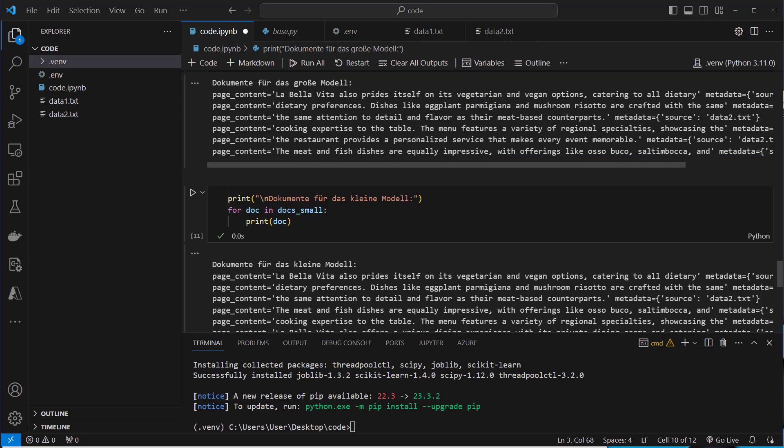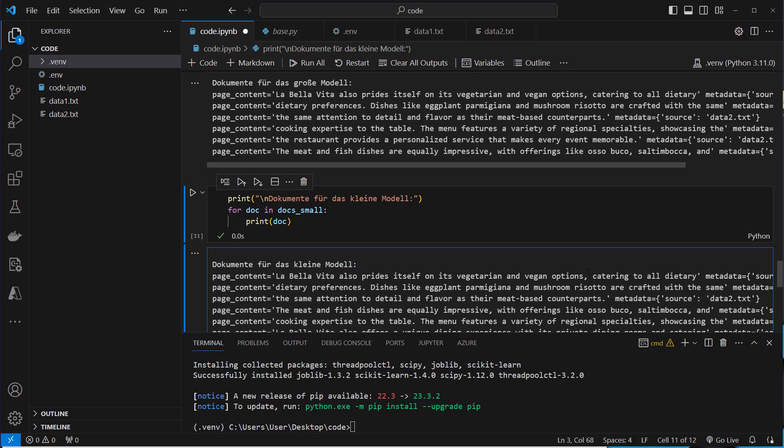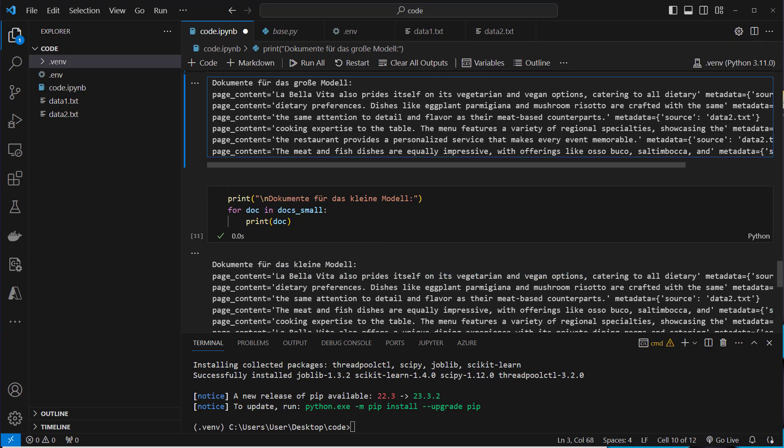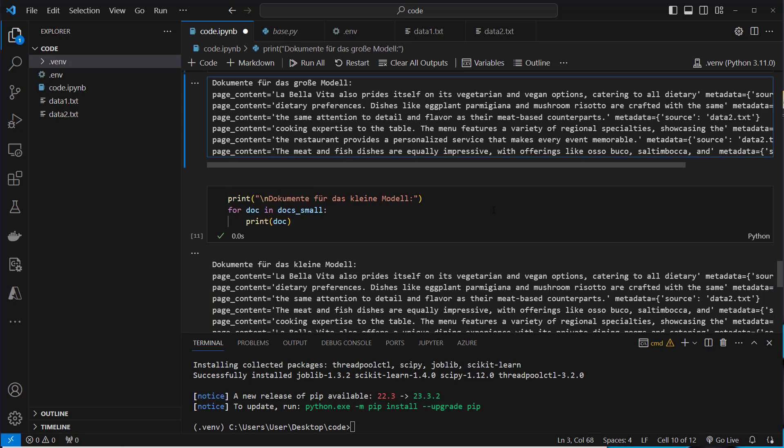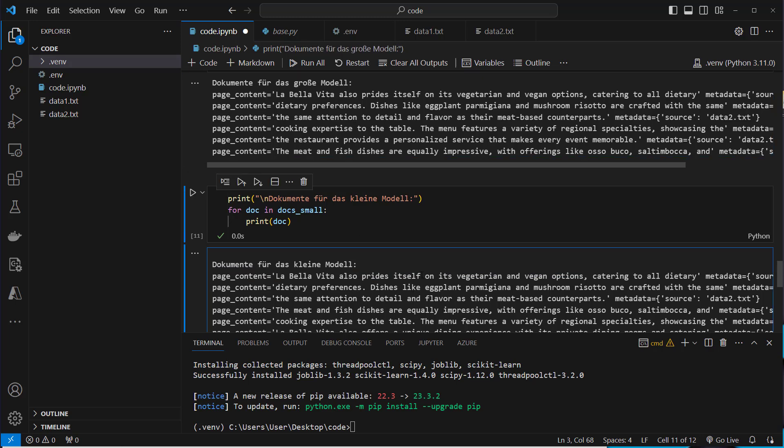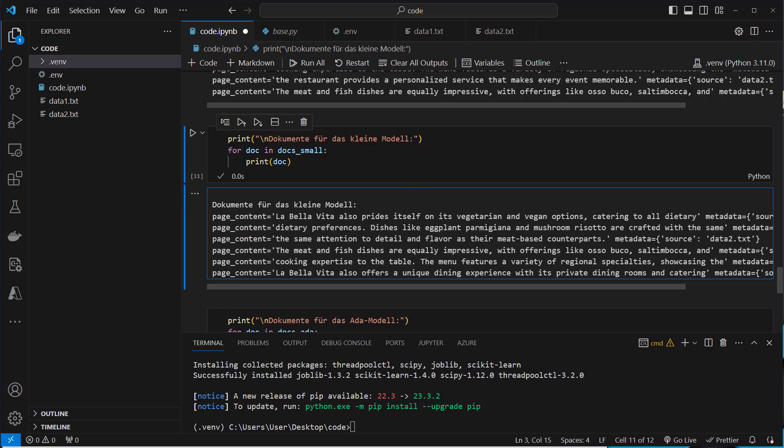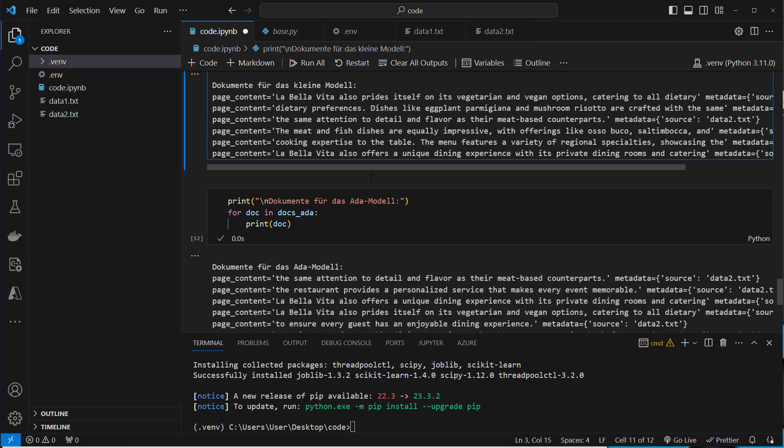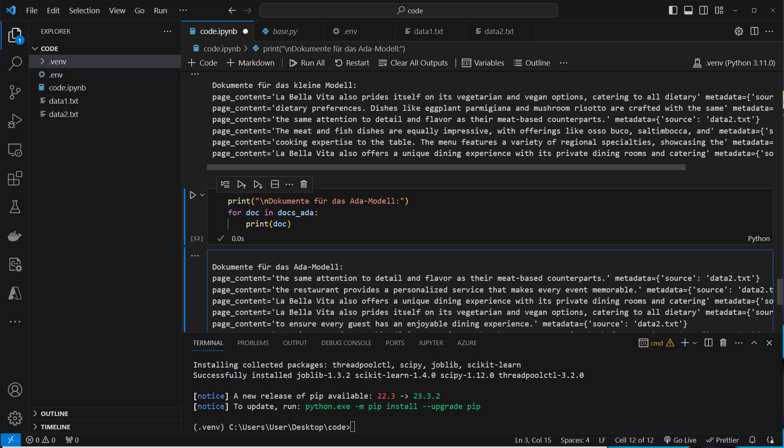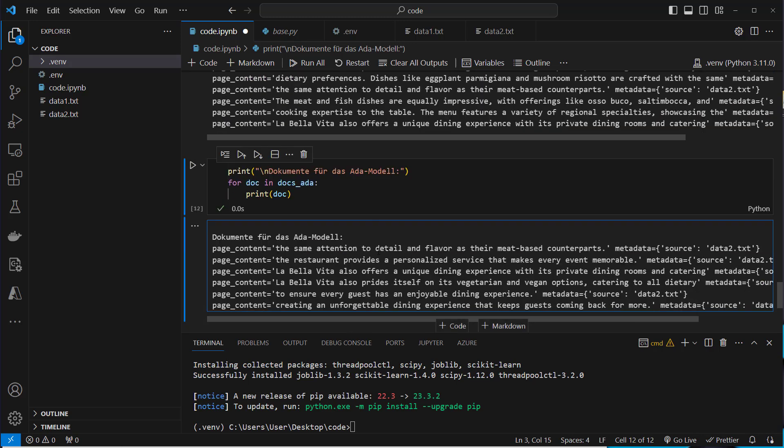For the smaller model, the results look pretty similar. I think they're actually exactly the same. I don't see any difference between the large model and the small model. But there's quite a difference between the new models and the old ADA models.